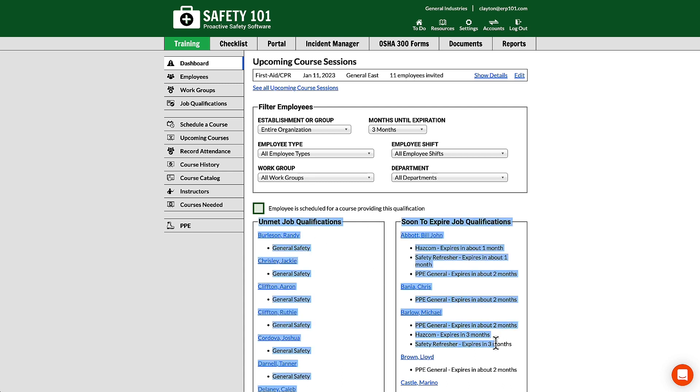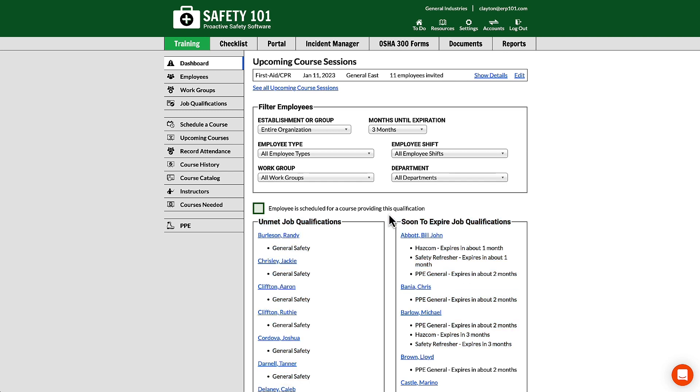...with all this information can be emailed to you every Monday if you would like. This is an optional email you can turn on in settings. In addition to the months until expiration filter, you also have filters like establishment...